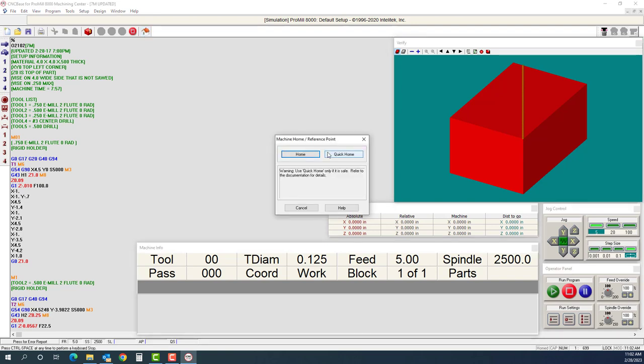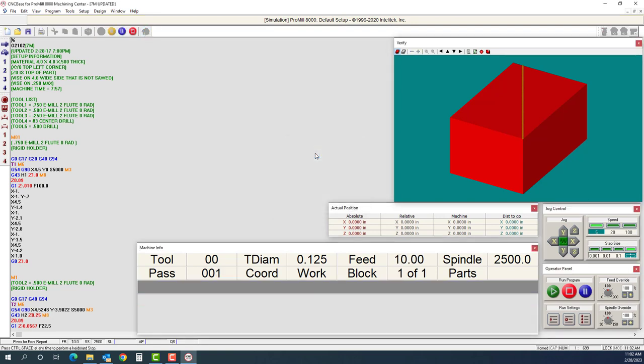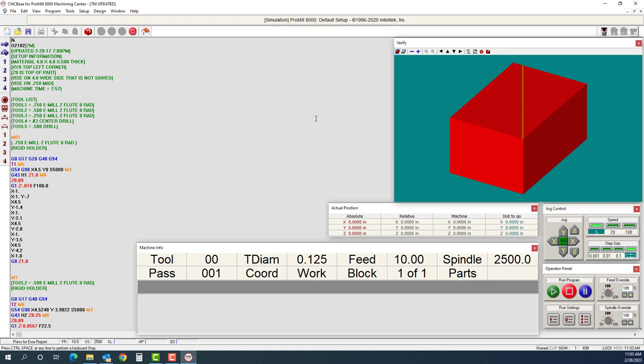I'm going to home my machine. That way it gets rid of any alarms I have. When this was all installed, it was set up for a ProMil 8000. If you are not on an 8000, you'll have to go into your settings and change it to whatever machine you're on. But we are just going to use this software to simulate a program.